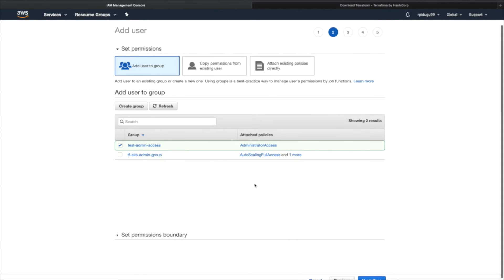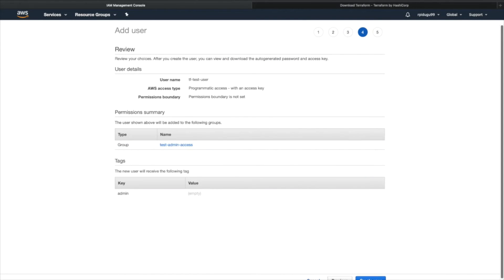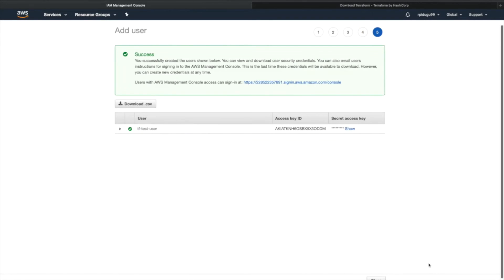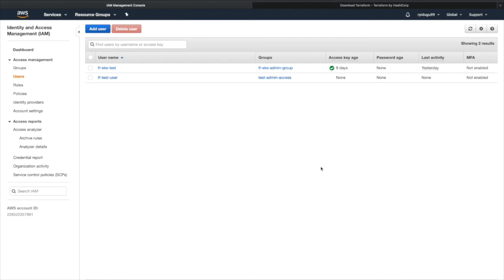Once the group is created, proceed to Tags — you can add a tag like 'admin' for easy searching. Then click Next, review the details, and click Create User. Once the user is created, you will get your Access Key and Secret Access Key. Copy both keys and store them in a notepad because they will not be shown again.